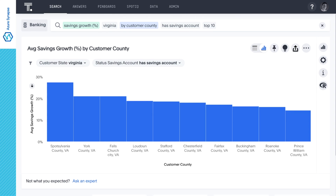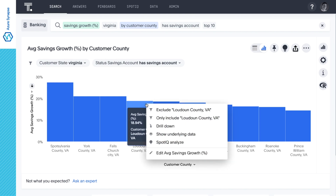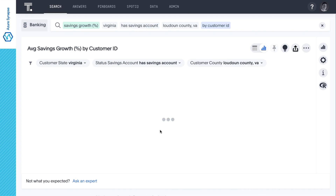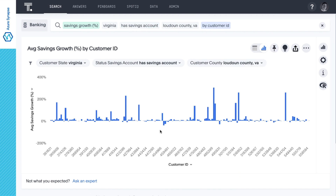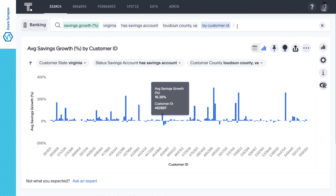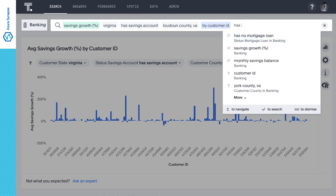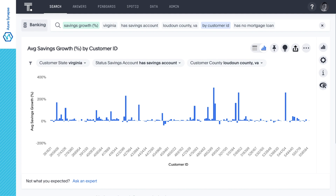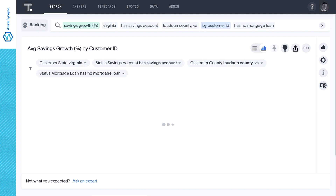Let's take a closer look at our customers in Loudoun County by drilling down to the most specific areas. Then let's add 'has no mortgage loan' so we aren't wasting marketing dollars targeting existing mortgage customers.